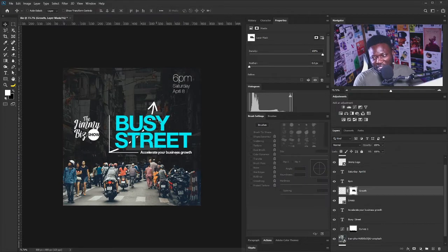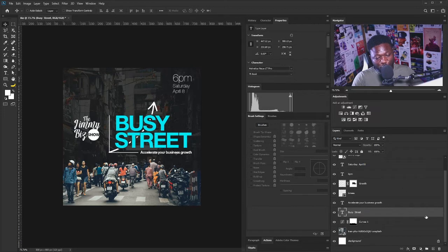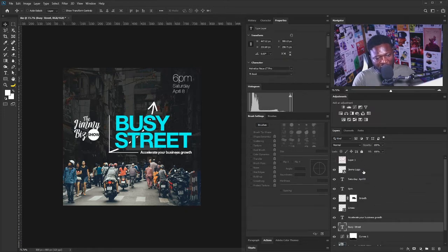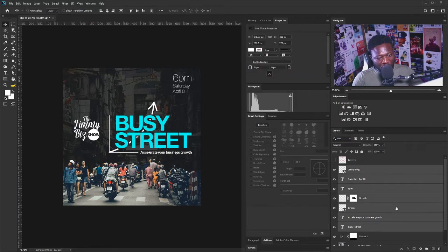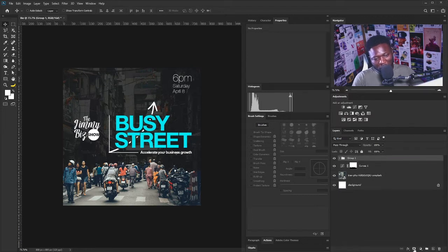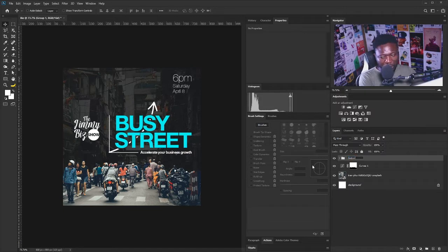I'm going to save this as the first option. I'll select the title and the other information and hit Ctrl+G or Command+G to group them. This is my first option.